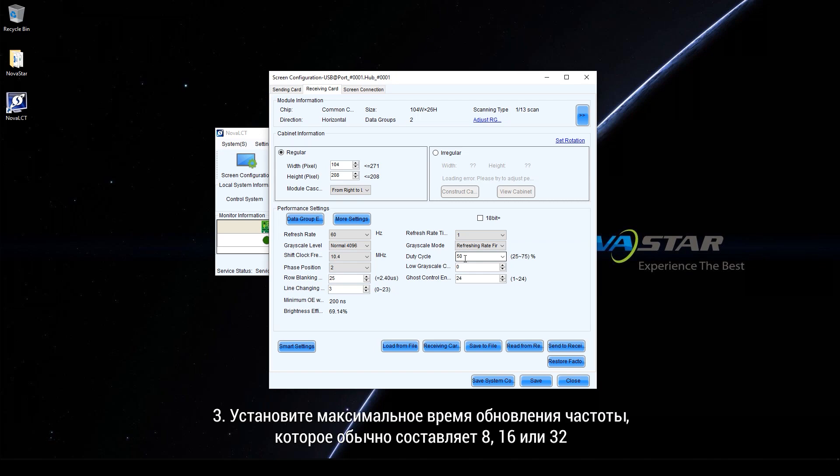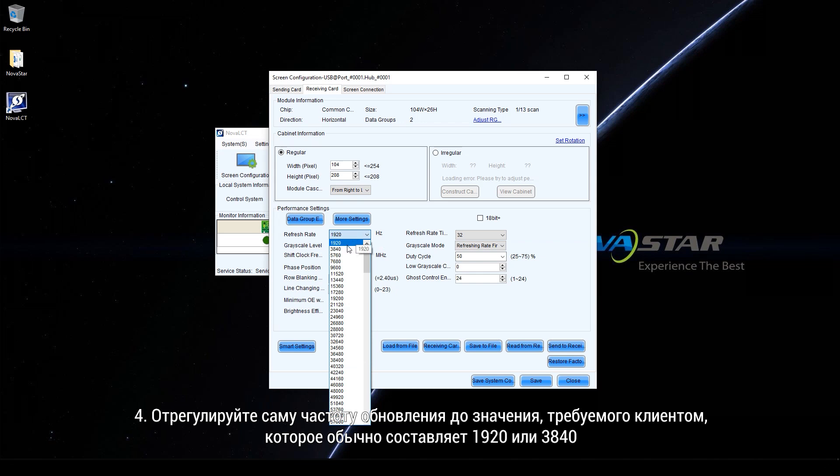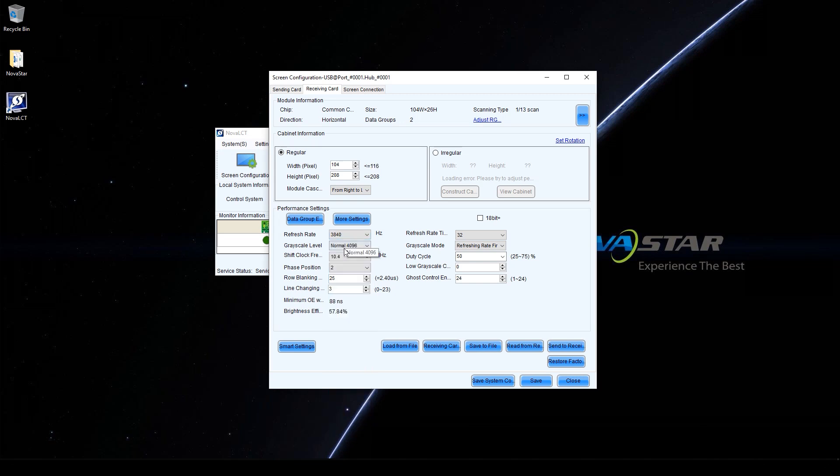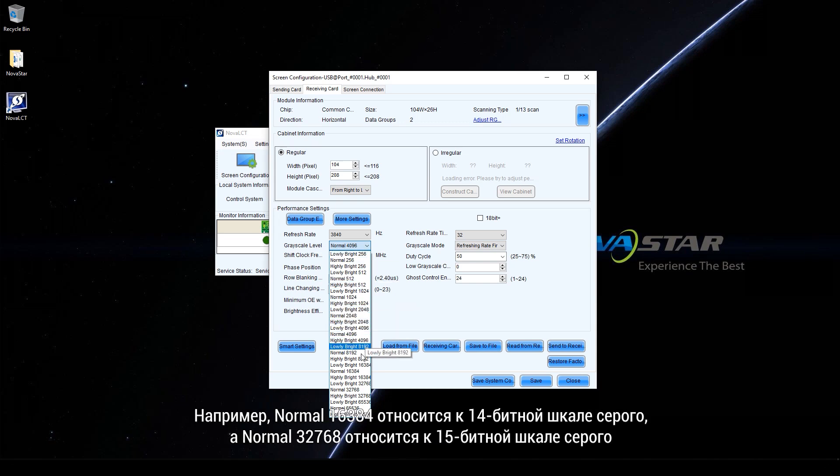Adjust the refresh rate times to the maximum, which usually is 8, 16, or 32. Adjust the refresh rate to the value required by the customer, which usually is 920 or 3840. Adjust the gridscale level to the value required by the customer. For example, normal 16384 refers to a 14-bit gridscale, and normal 32768 refers to a 15-bit gridscale.